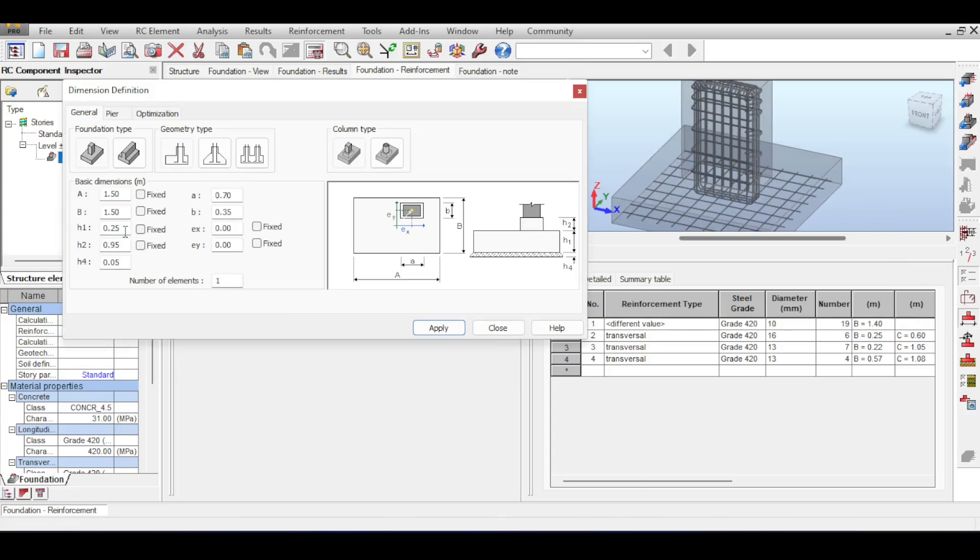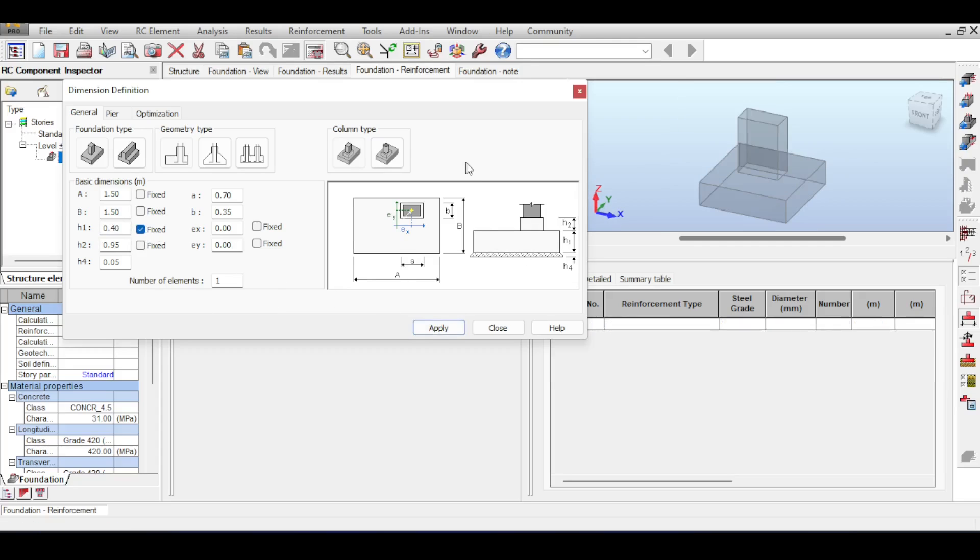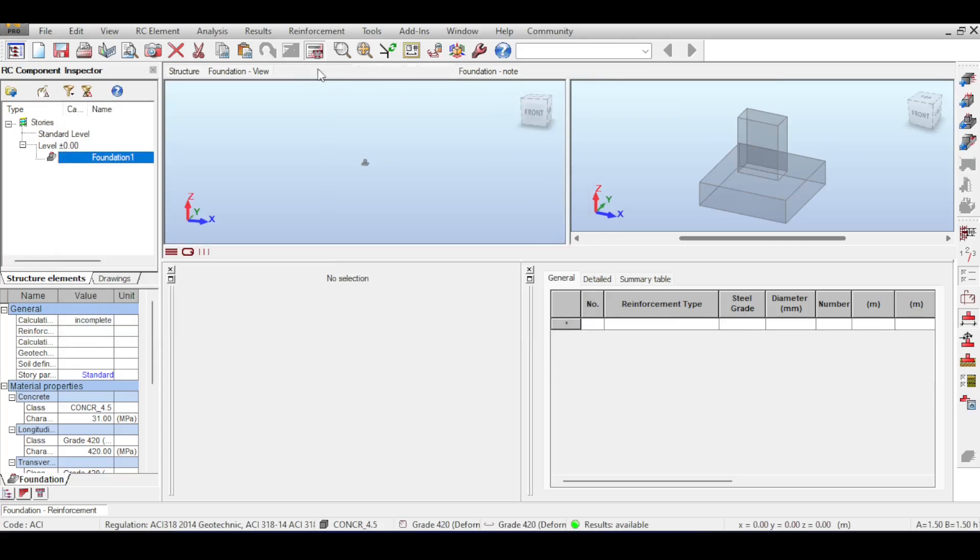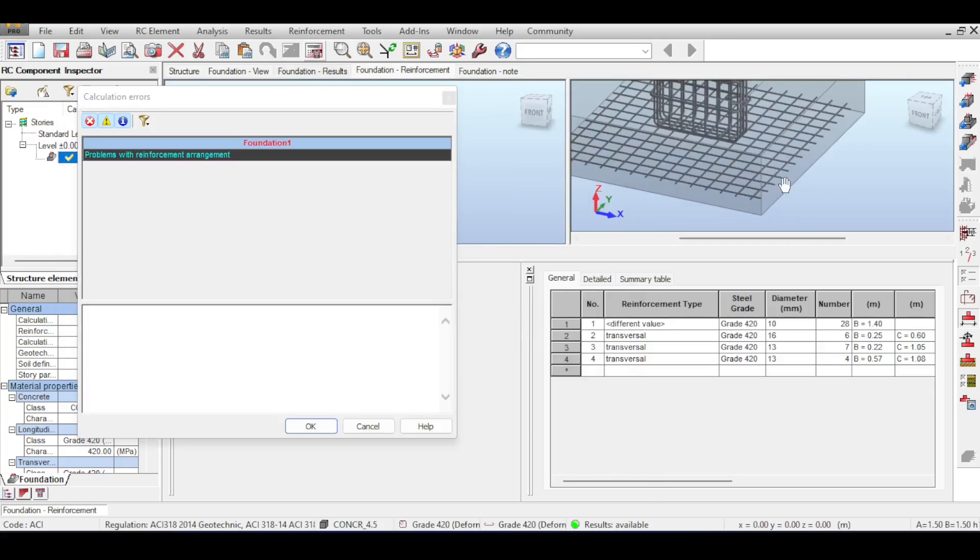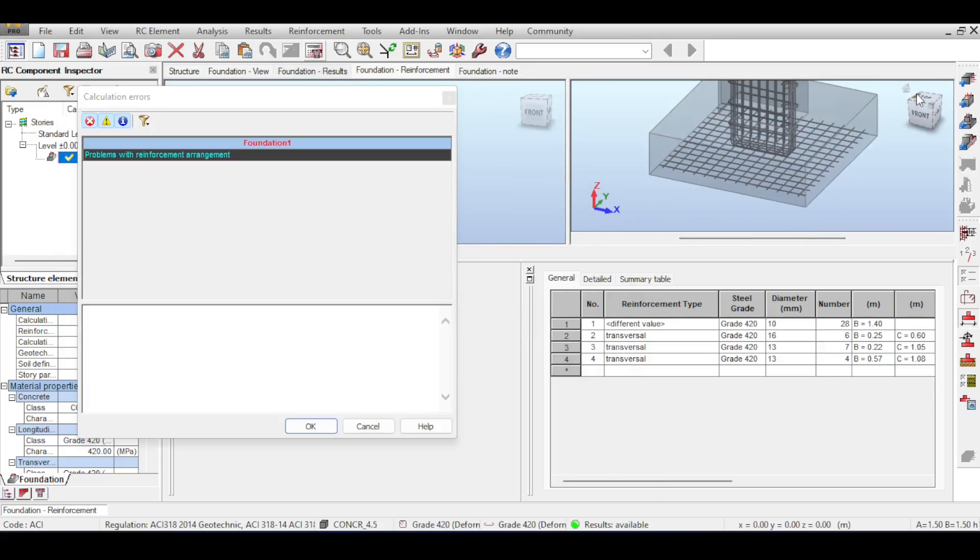Finally the thickness of the foundation is 0.25 now. I don't like that, it's really small. I just keep it to 0.4 for example and fix that. Fixed means that Autodesk Robot is not allowed to change this no matter what. If I apply that now I need to calculate again. Yeah, now I have a normal looking foundation.